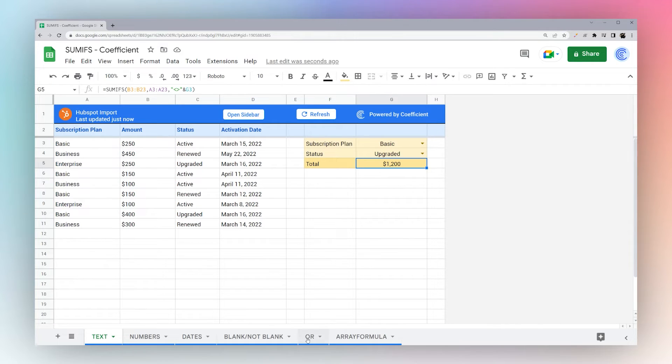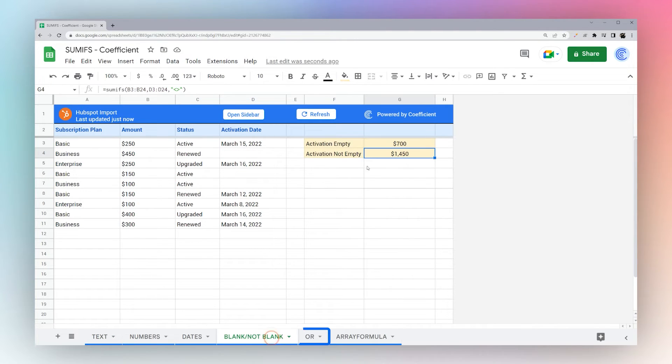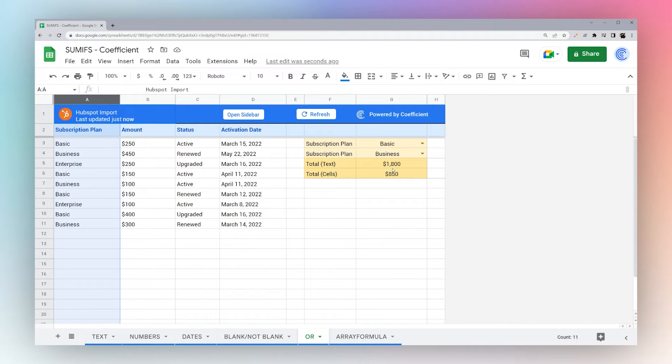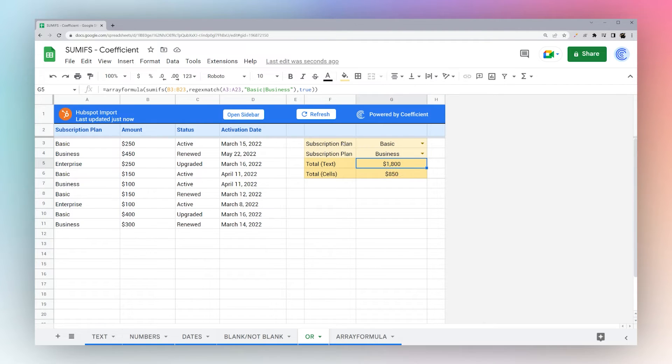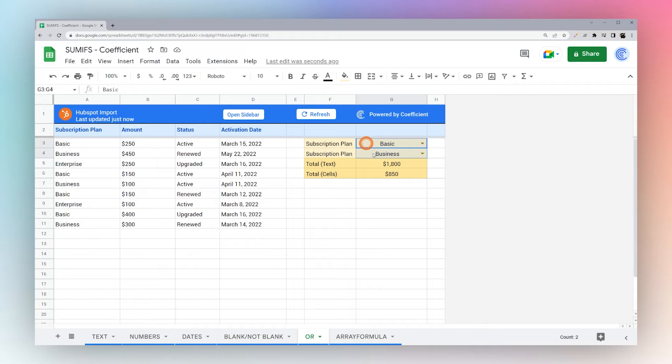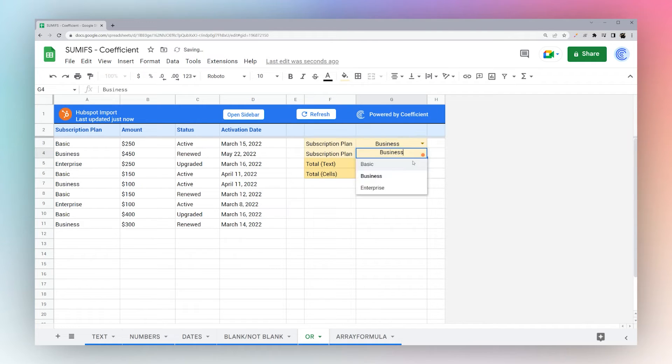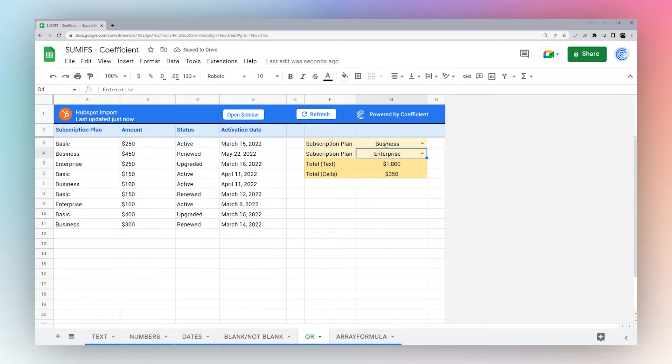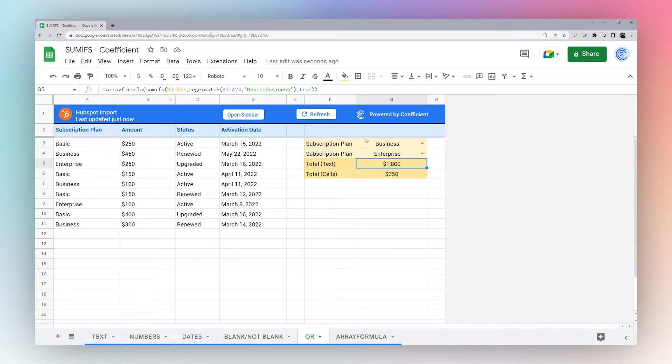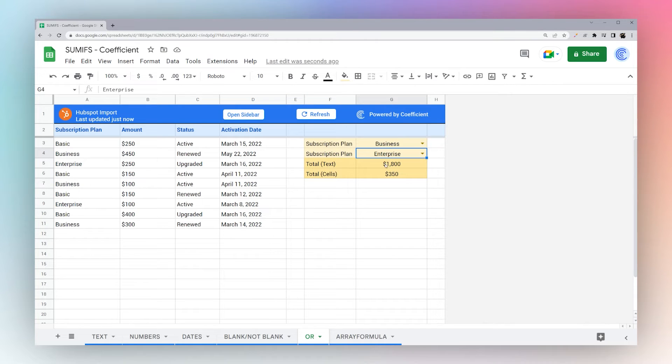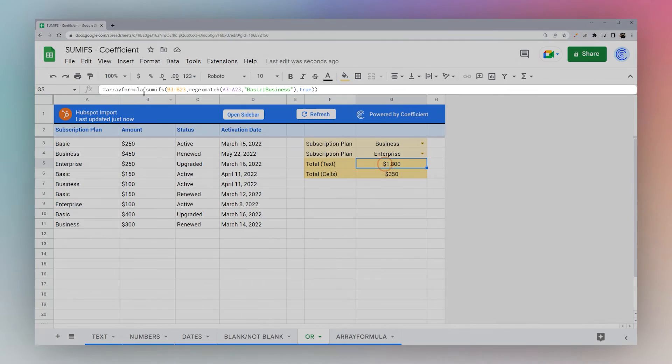All right, so continuing on, let's go ahead and go to OR. So what if you want two criteria, you want to see basic or business, or maybe you want to see business or enterprise or whatever the case may be. And you want to be able to see across two metrics. So you could do a SUMIF for business and SUMIF for enterprise and add them together. Or you can use an array formula to combine the two.